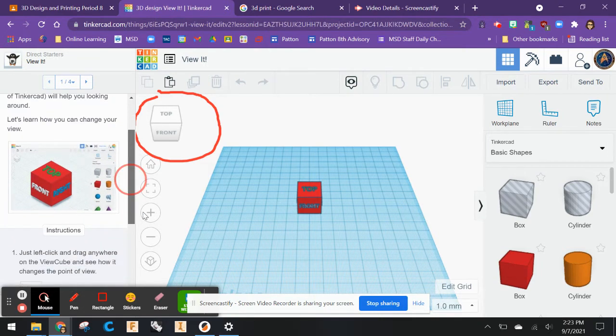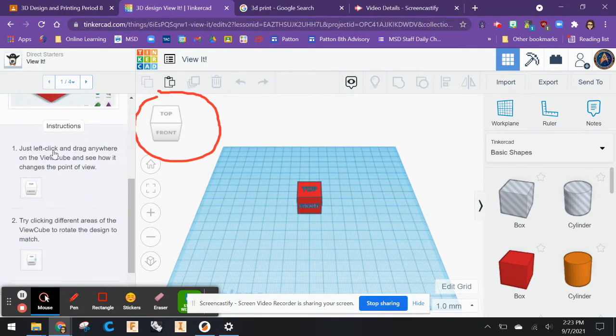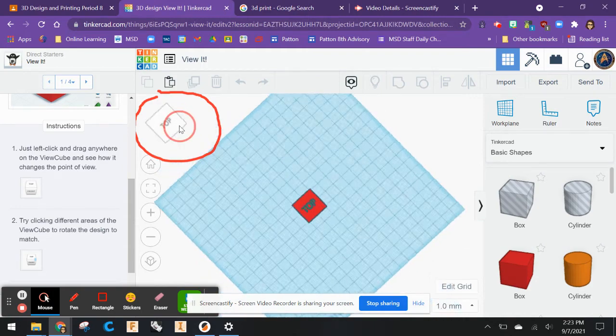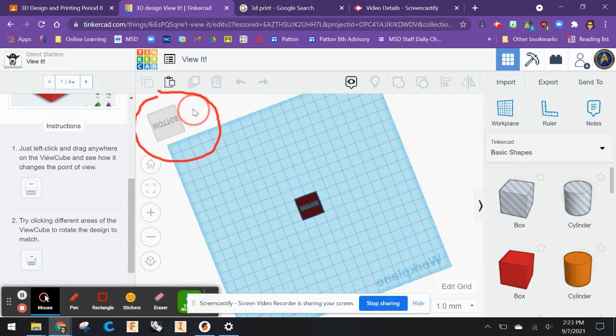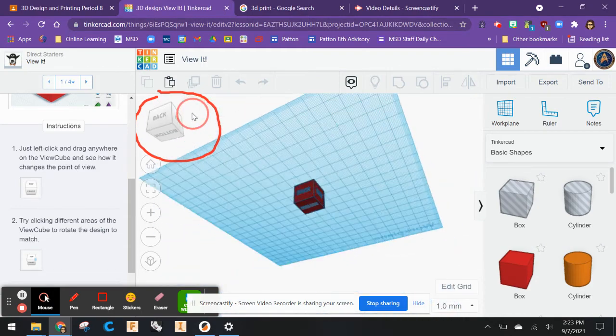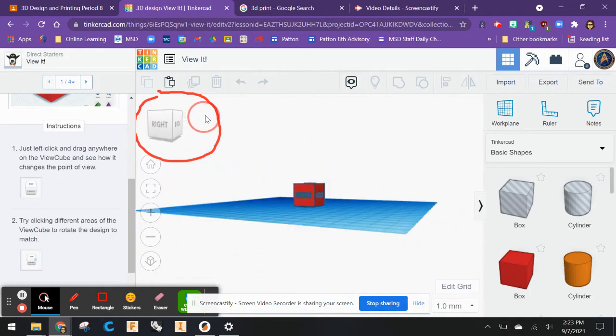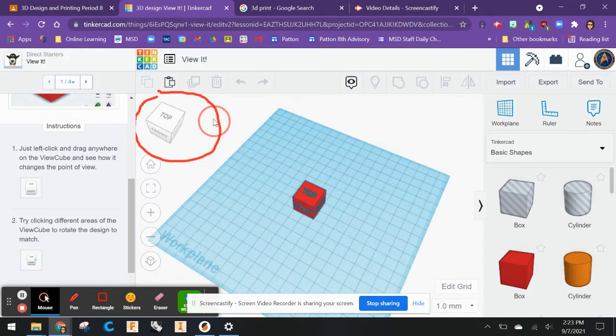The instructions say just left click and drag anywhere on the View Cube and see how it changes the point of view. Let's take a look. I'm going to left click and rotate things around. I can see things from the bottom, the back, the top, the sides.